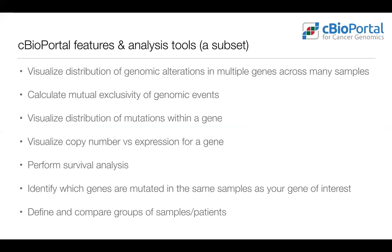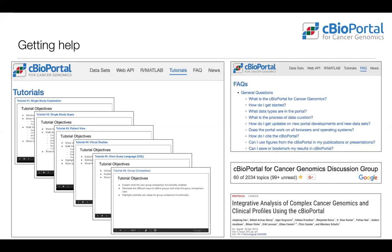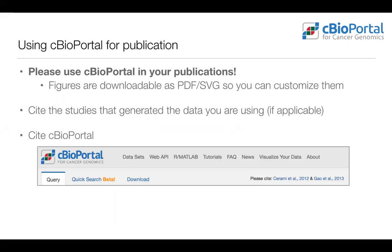We provide a wide suite of features, analysis tools, and visualizations within cBioPortal. We'll be providing this webinar and all subsequent webinars as recordings on our site. We also have tutorials, FAQs, and a Google group where you can email us with questions. We love when you use cBioPortal in presentations and publications — we provide all figures as PDF and SVG formats so you can easily edit text and fonts. Please make sure to cite the study that generated the data and cite us — we provide two references on our homepage.